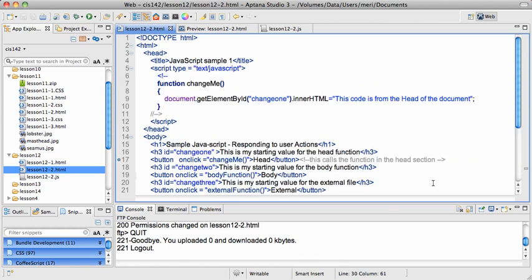In our first example, we were simply working in the body. Here I have three scripts. In the heading section, I have a function named changeMe.